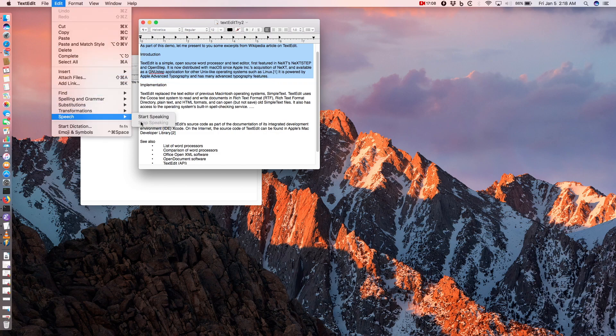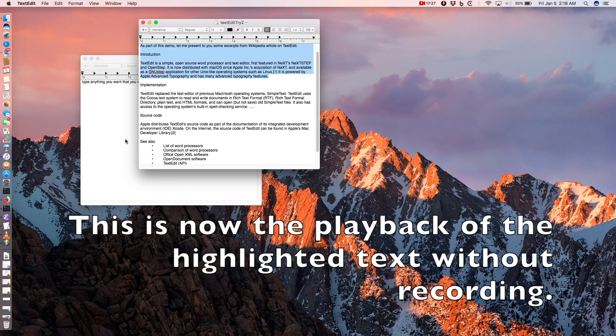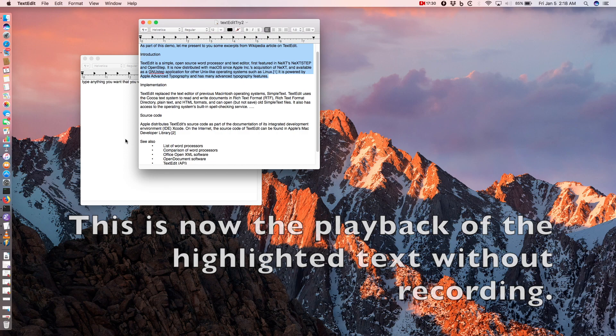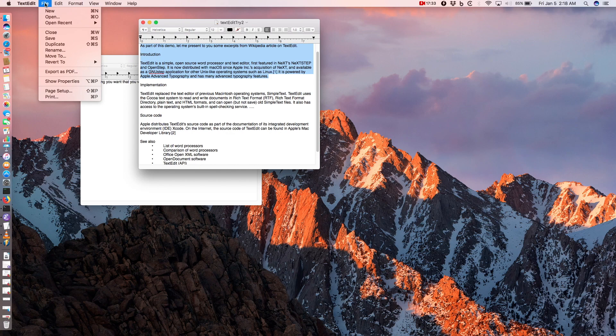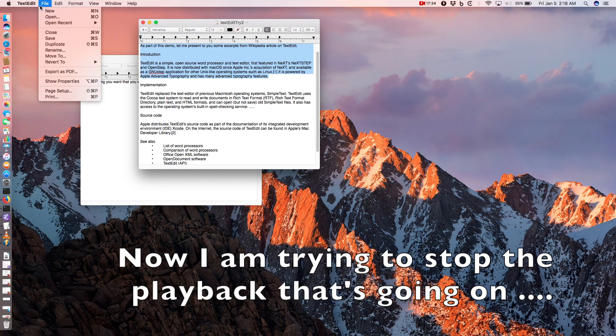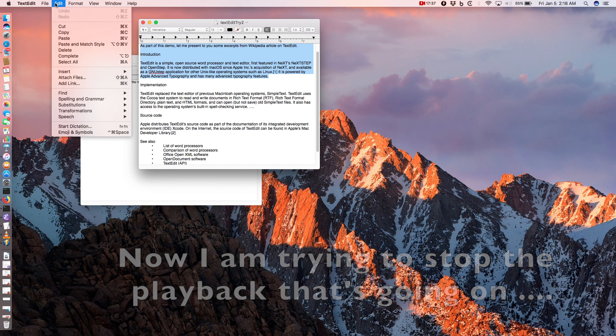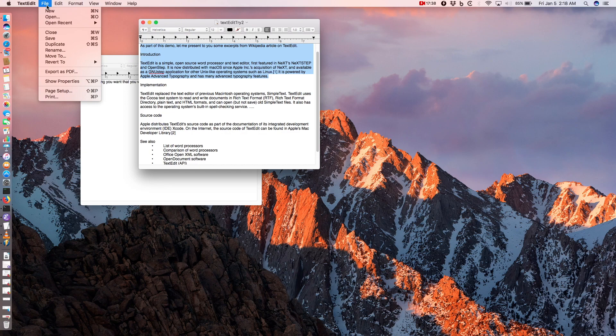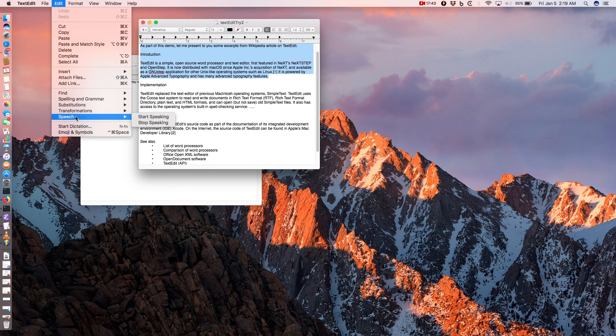When you want to stop the speech, you can choose the same edit menu and go and select speech greater than stop speaking. As part of this demo, let me present to you some excerpts from Wikipedia article on TextEdit. Introduction. TextEdit is a simple, open source word processor and text editor, first featured in NeXTSTEP and OpenSTEP.